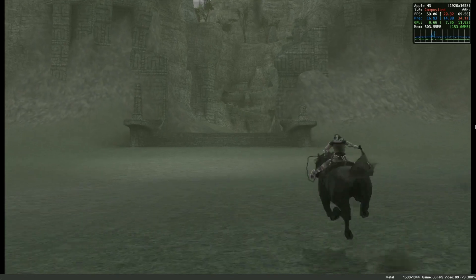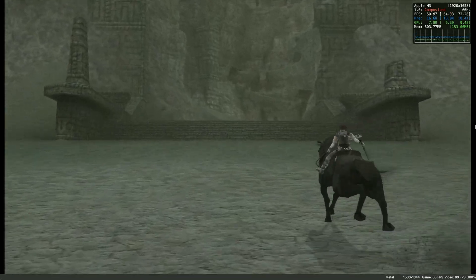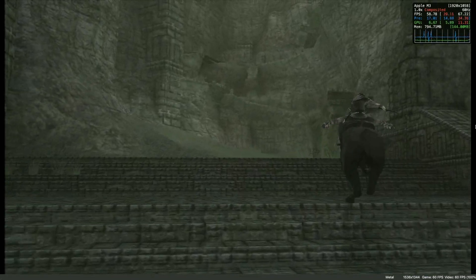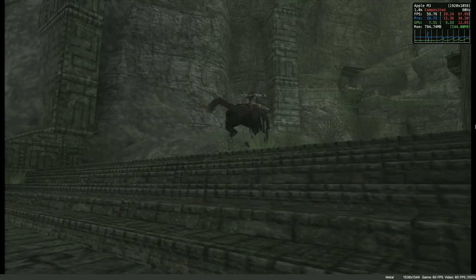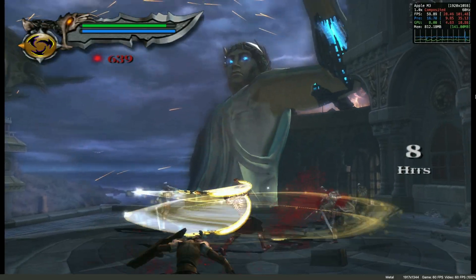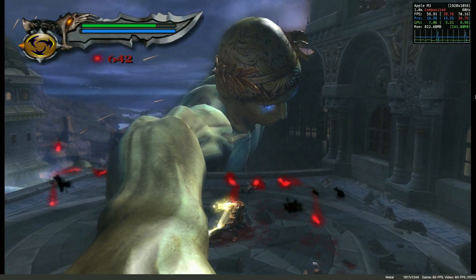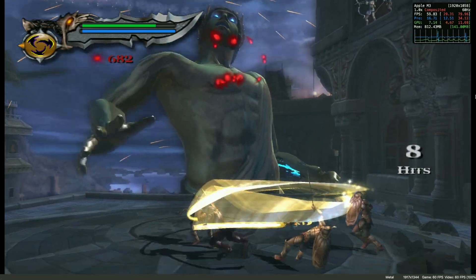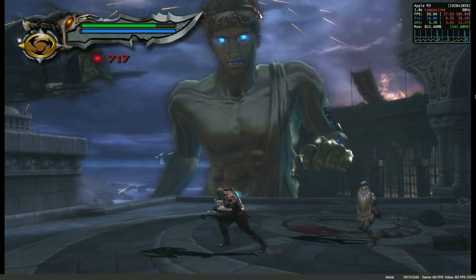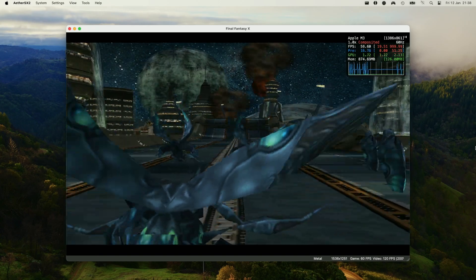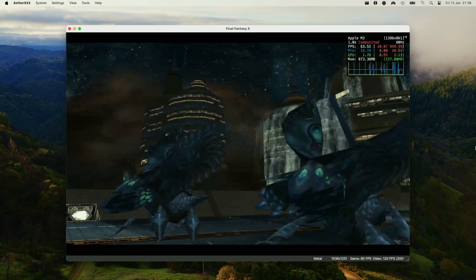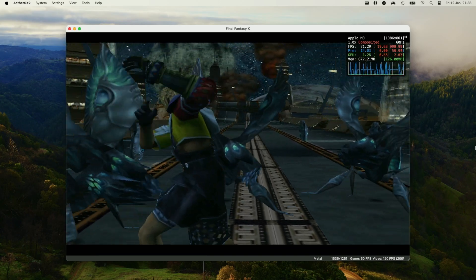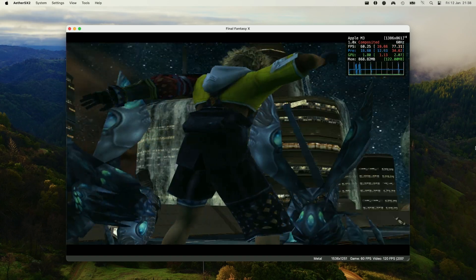So you can see pretty good performance on the M3, which is pretty damn good considering this is a pretty hard game to emulate. Here is the game God of War 2. So we're running this with all of the widescreen hacks and it looks pretty damn good considering that this is the base M3 chip. And also other classic RPGs, for example, Final Fantasy X also work really well through EtherSX2 on the Mac.